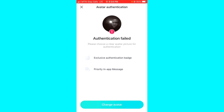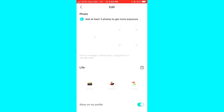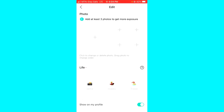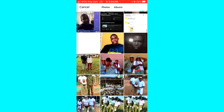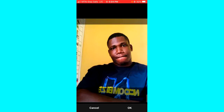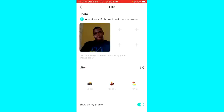I'll click on Change Avatar at the bottom of my screen and then choose the picture from my device. This one is clear, so I'll select it.